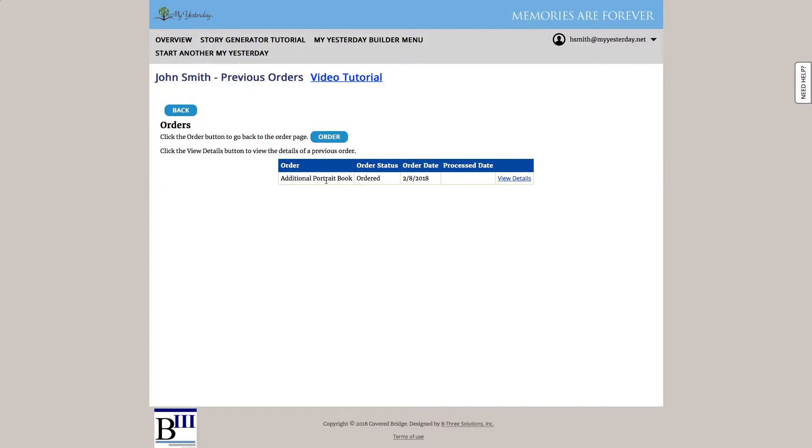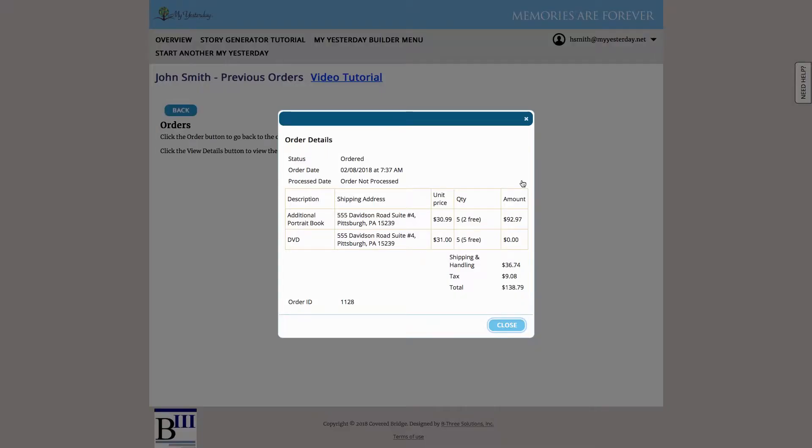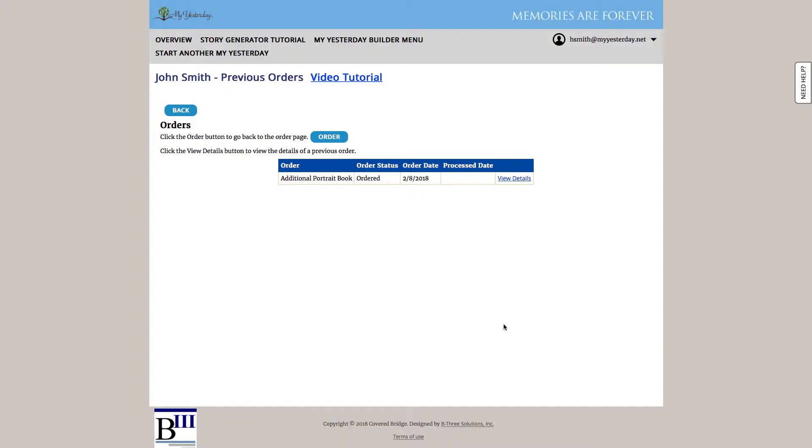Now I can come back to this interface and see the status, whether that's ordered, shipped, or delivered. And view details of the order just by clicking this link. And once I'm done, I hit back just return to my main menu.